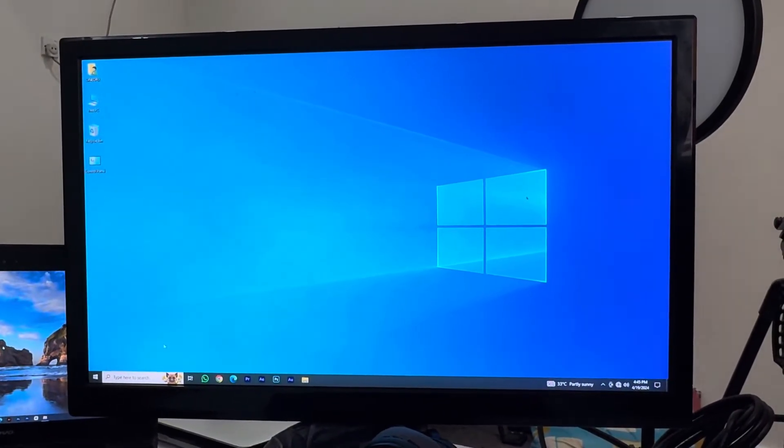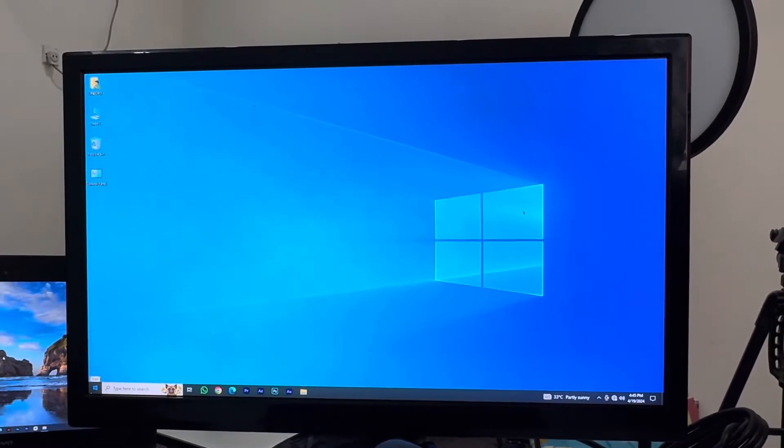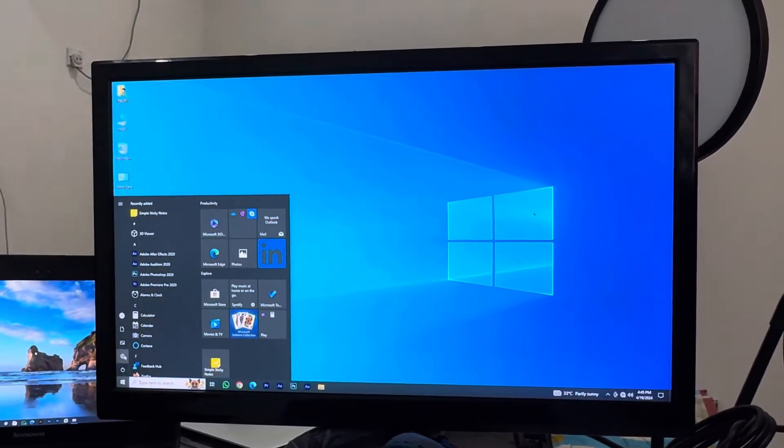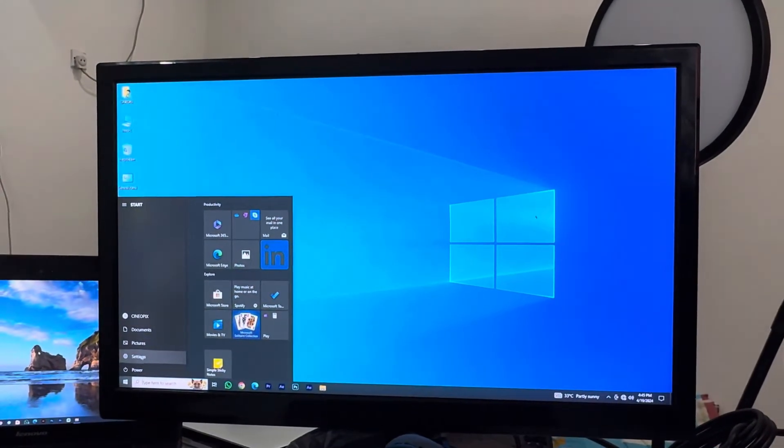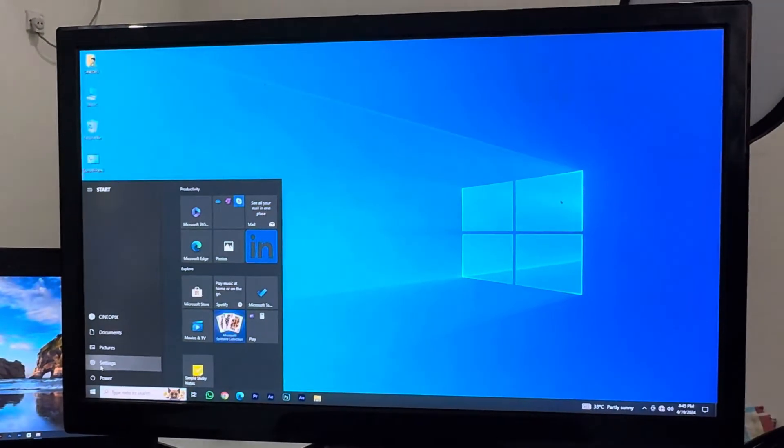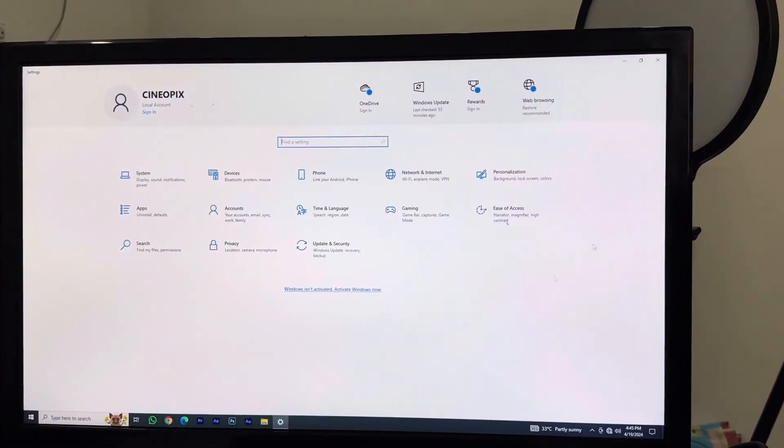The first thing that you have to do is click on the Start button. Click that and then you want to go to an option called Settings. Just go to Settings.